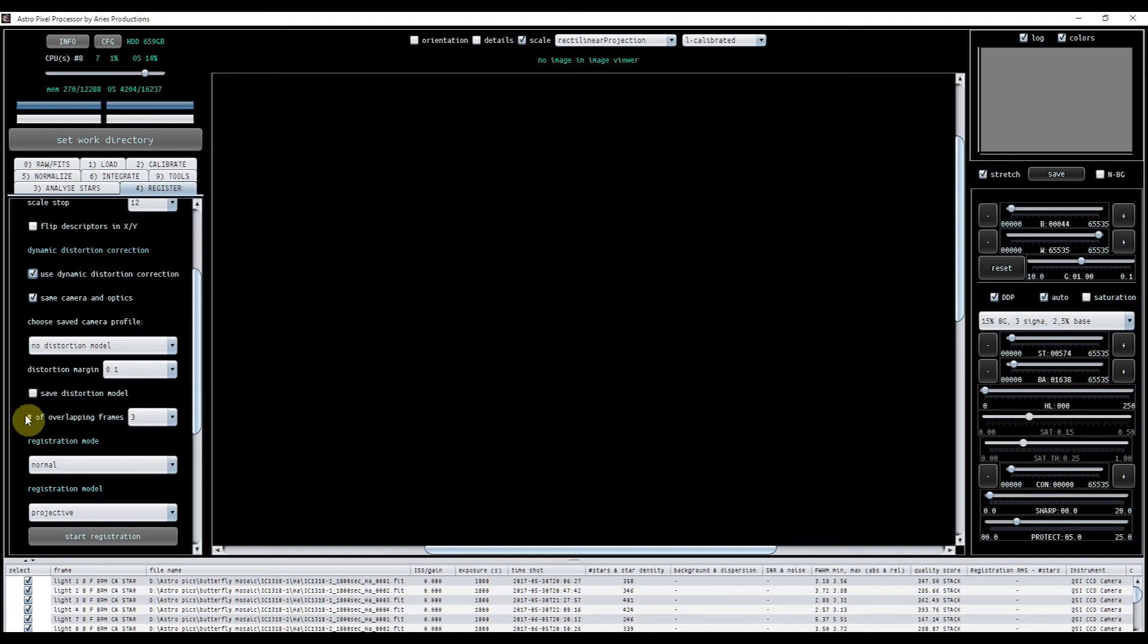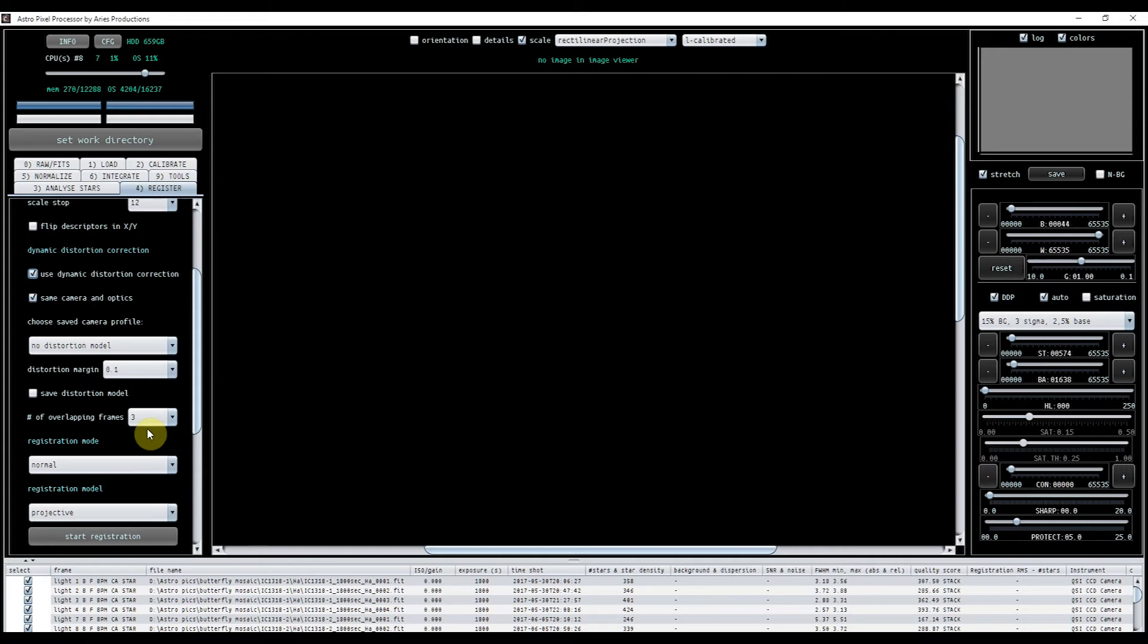Now, this here, number of overlapping frames. Don't be fooled into thinking that is the number of overlapping frames in your mosaic, because it isn't. What it refers to is the distortion model. Now, this is only relevant in three cases. First of all, if you're using the mosaic registration mode, which we are, obviously, because we're making mosaic. Secondly, if you've enabled dynamic correction. And thirdly, if you've disabled same camera and optics, which I haven't in this case. So for me, that is going to be irrelevant.